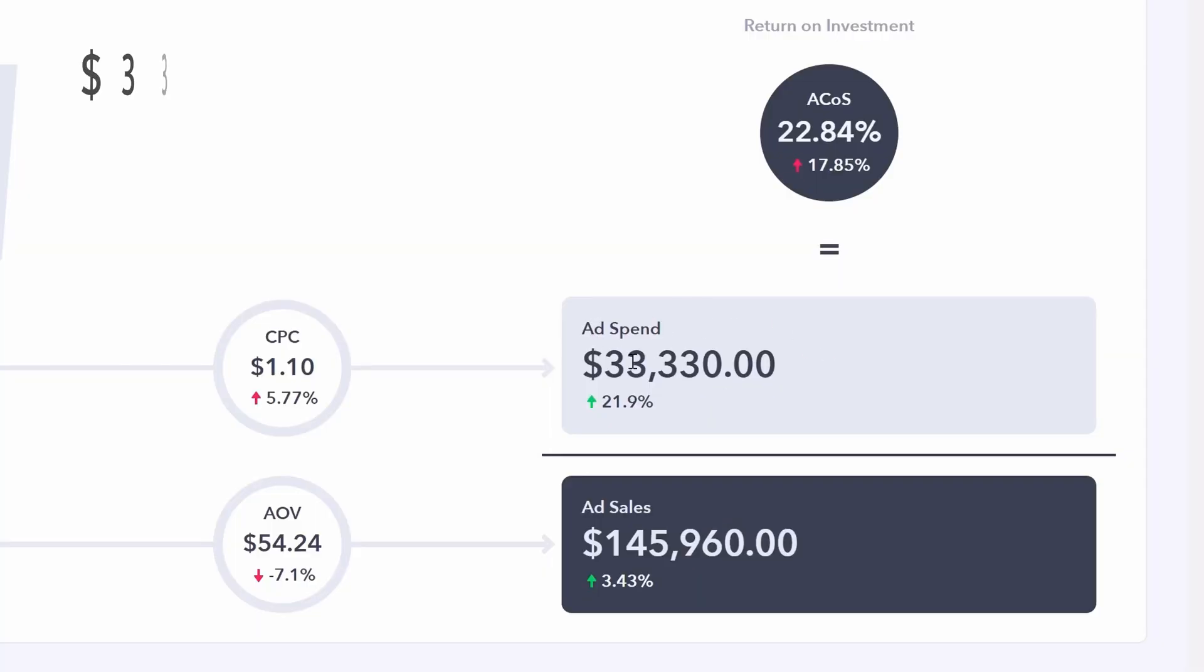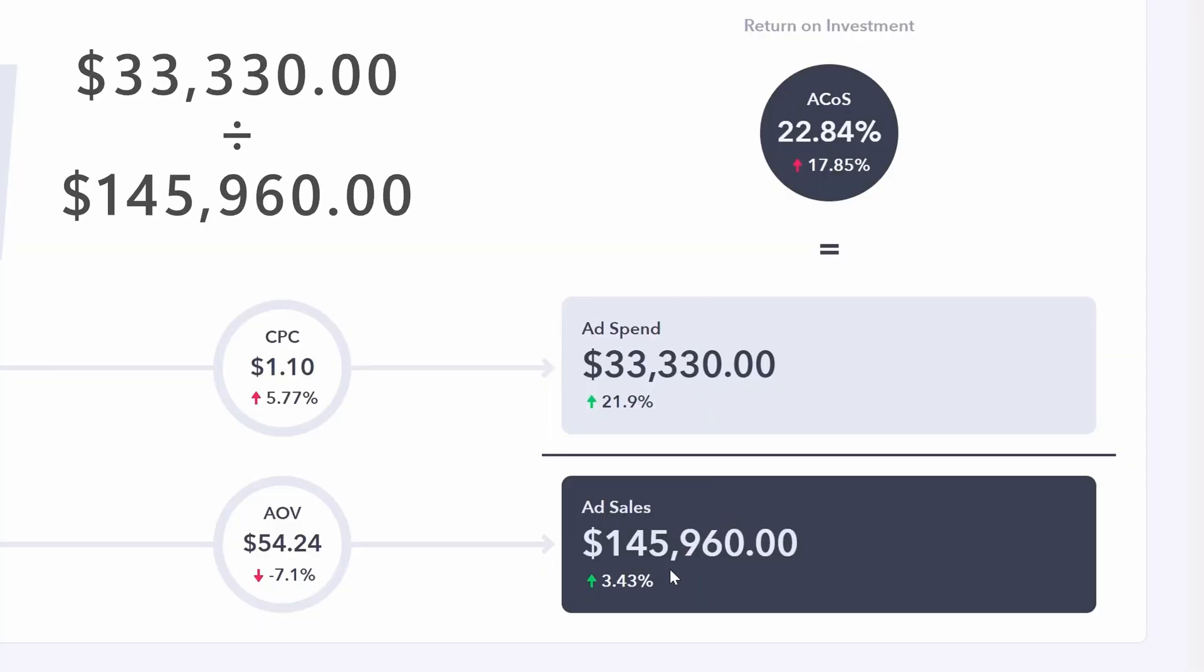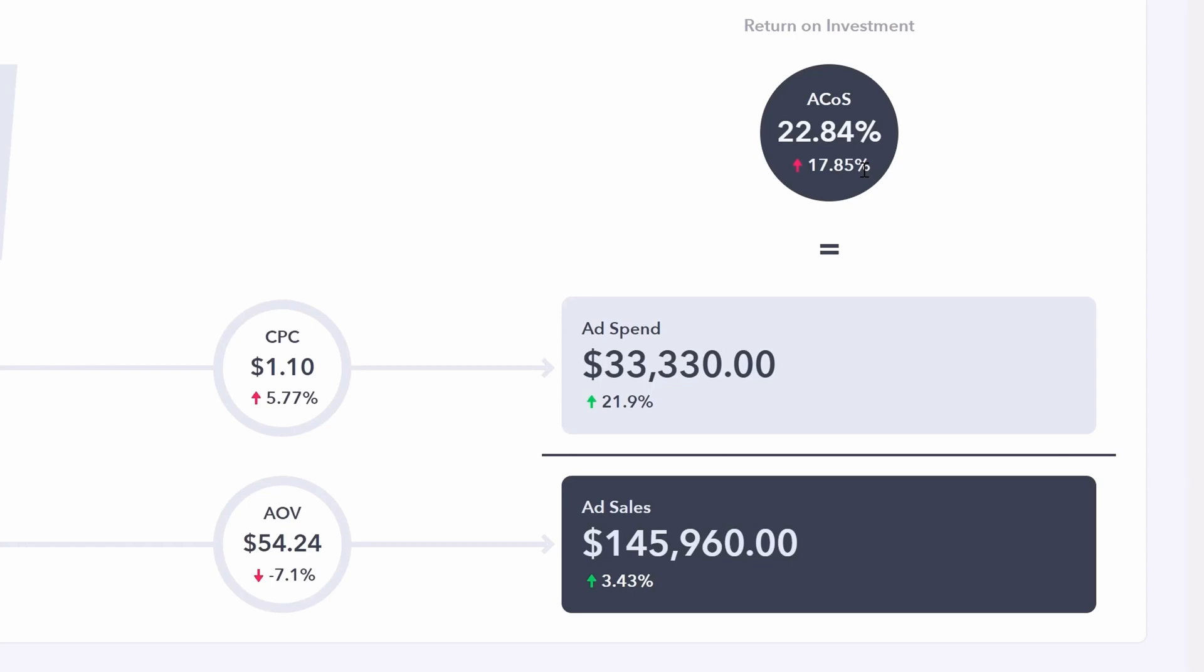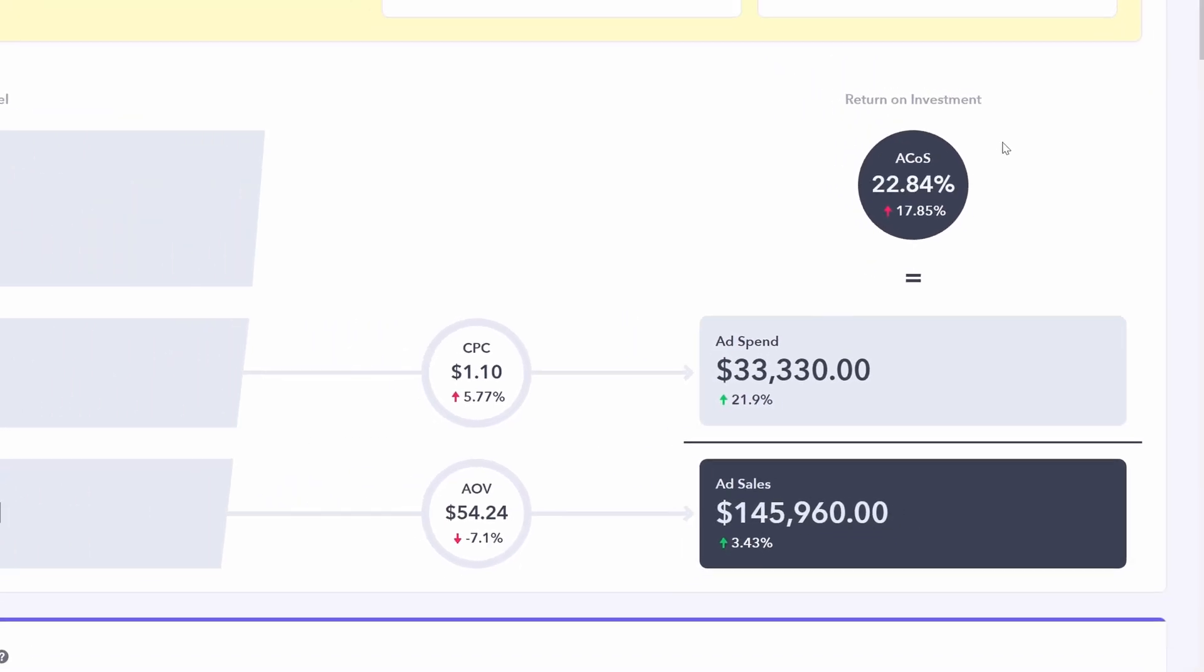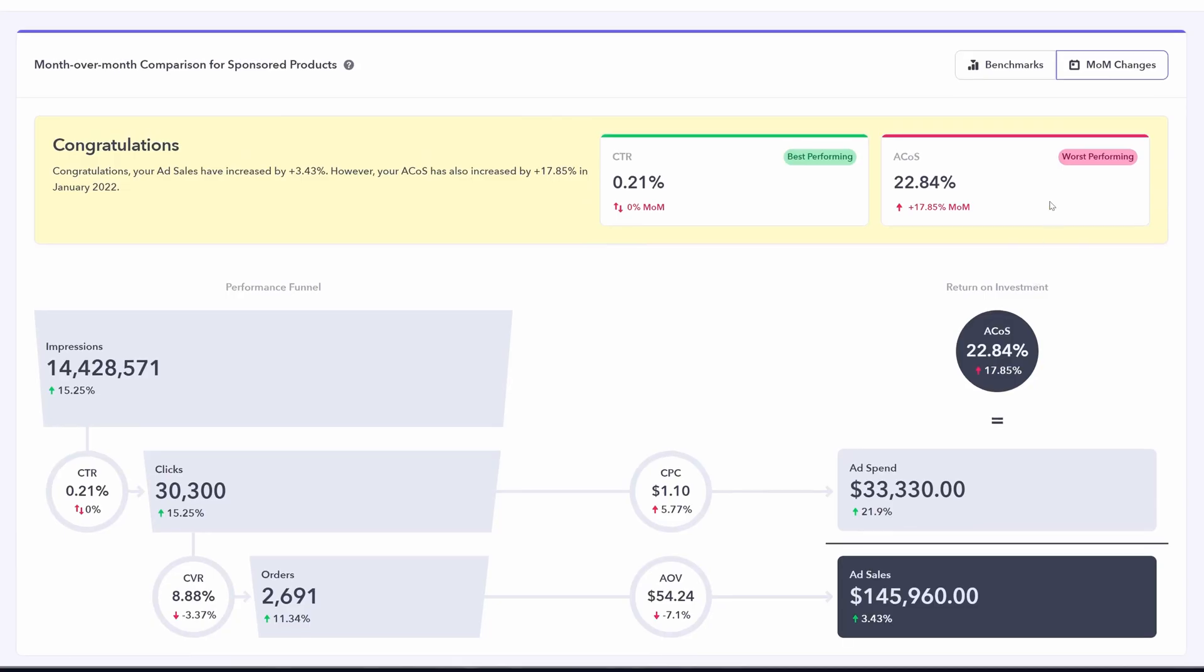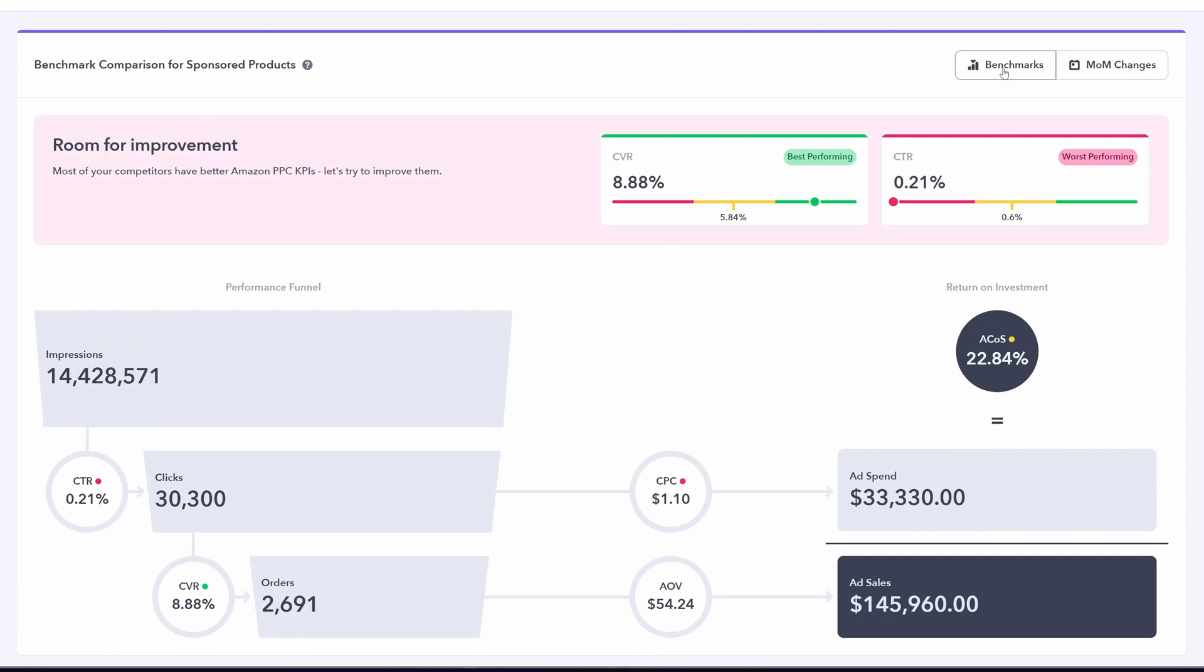We can simply take total ad spend divided by total ad sales times 100 and we get our ACOS. In this case, 22.84%. And this is significantly up from the prior month. So now you have looked at your performance from the prior month, but how are you performing relative to your competitors? We can scroll to the top and click benchmarks.